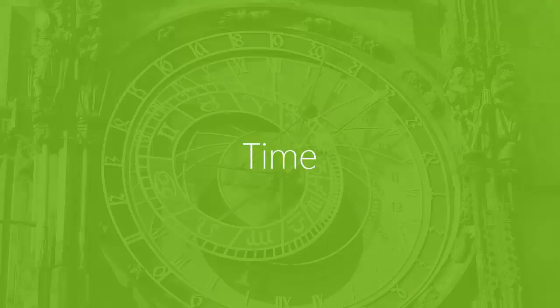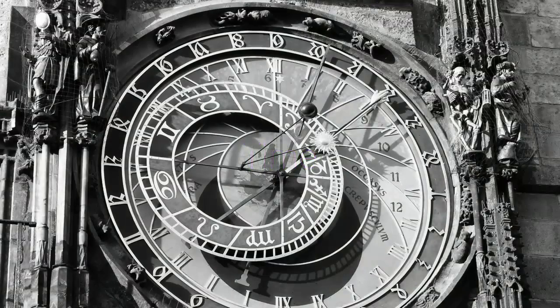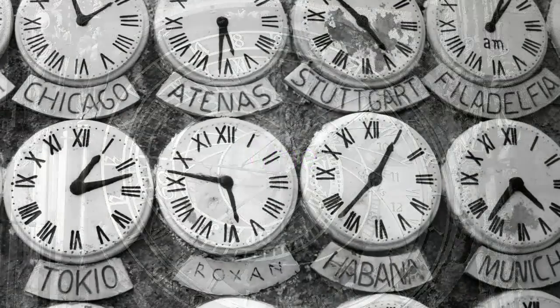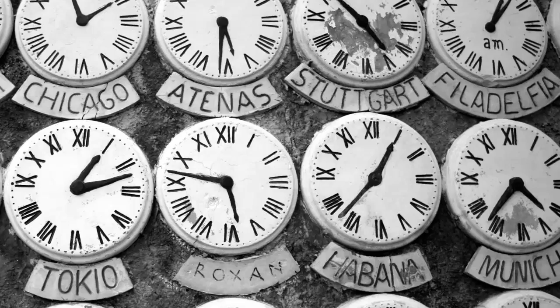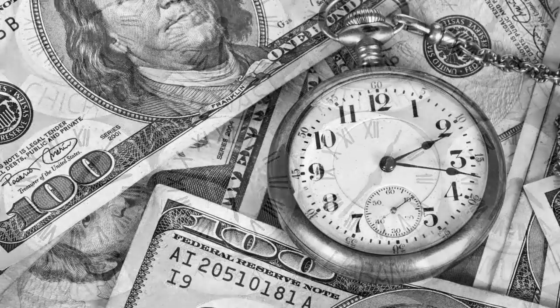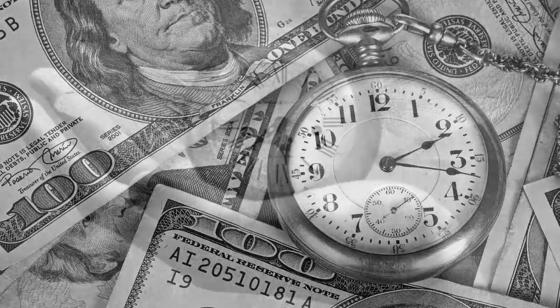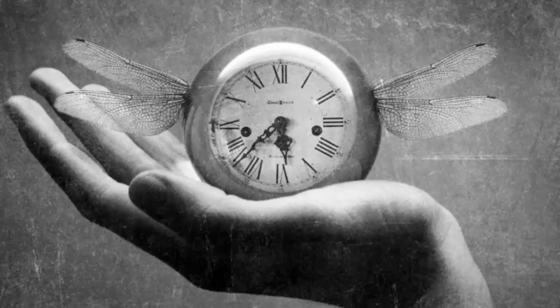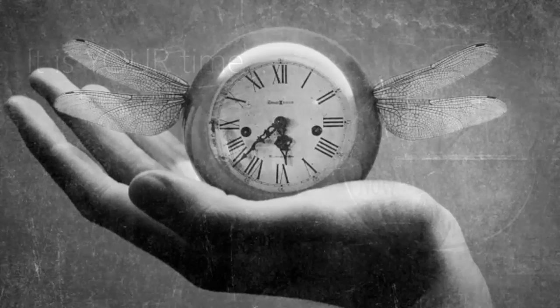And now, the most important question. What are you going to do with all that time you save? Enjoy it and use it wisely. It is your time.